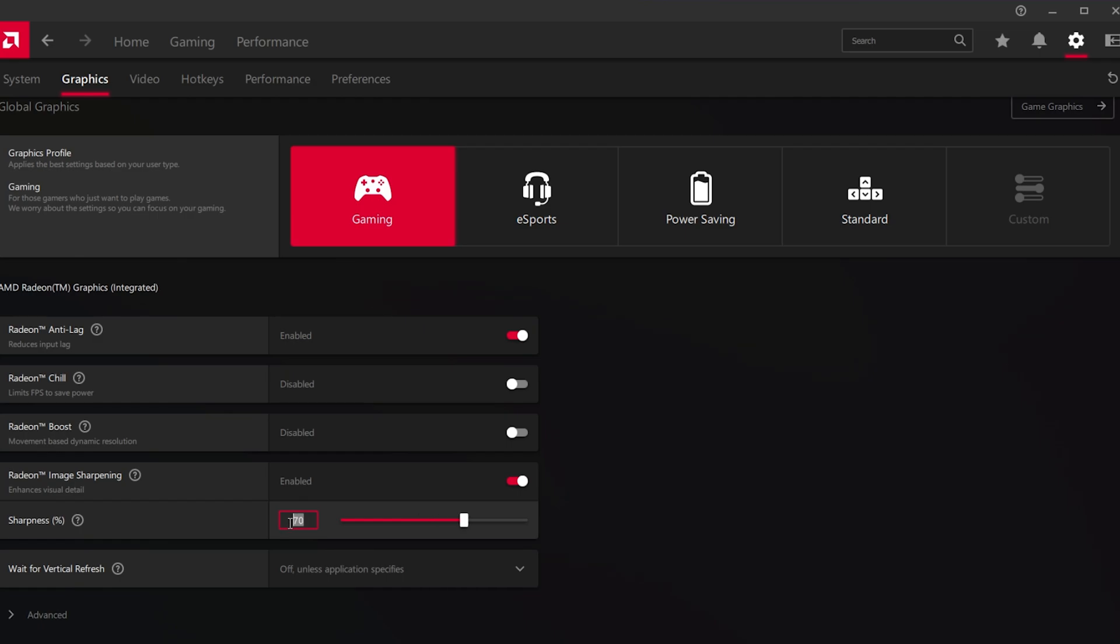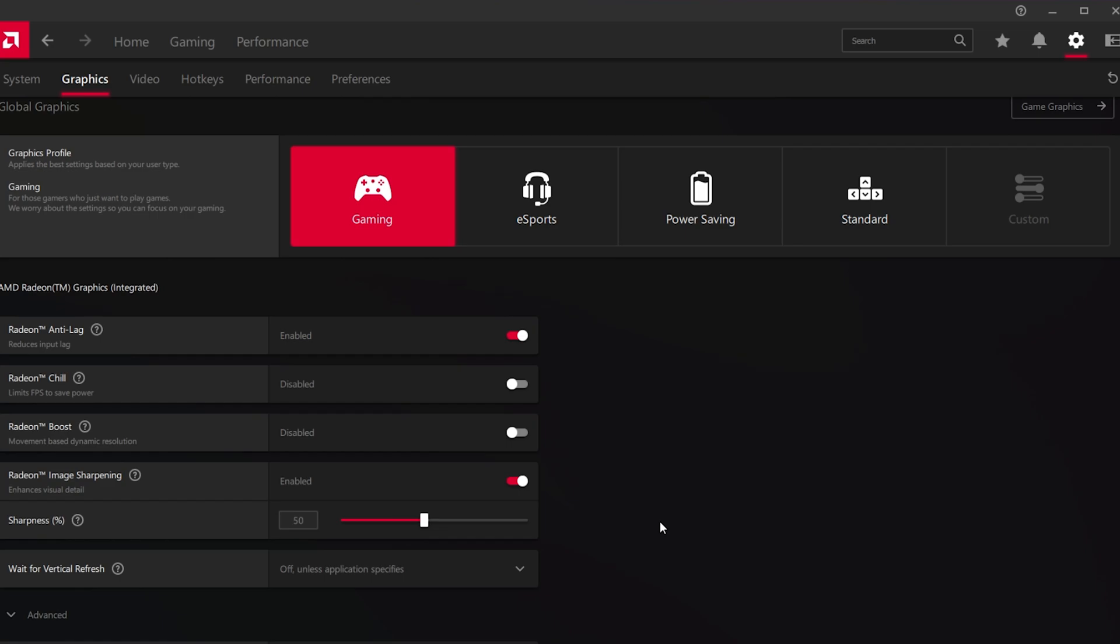You should use a sharpness percentage of around 50-60%. For lower end PCs, feel free to increase this option to up to 80%. I suggest playing a game to see what works best for you. Lower your in-game resolution and increase the image sharpening sharpness to find a good middle ground.